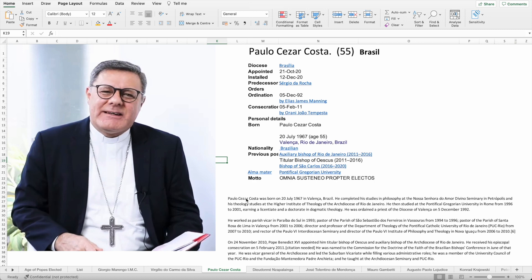He was born the 20th of July 1967 in Valenza, Brazil. He completed his studies in philosophy in Nossa Senhora do Divino Seminary in Petropolis and his theology studies in the higher institute of theology of the archdiocese of Rio de Janeiro. He then studied at the Pontifical Gregorian University in Rome from 1996 to 2001, earning a licentiate and a doctorate in dramatic theology.